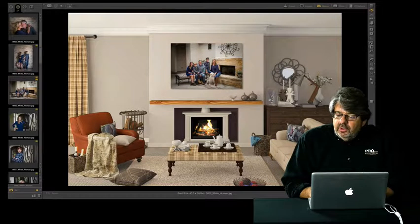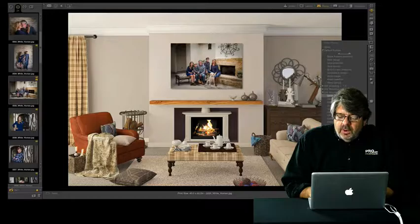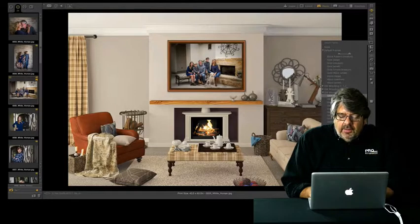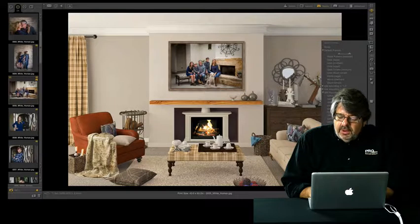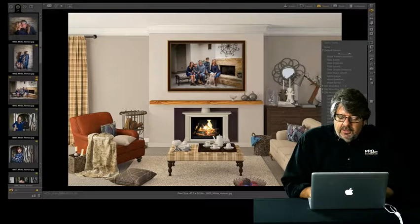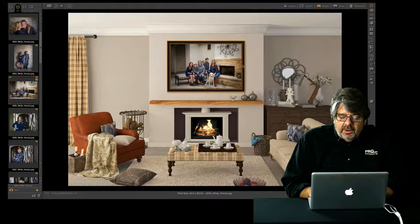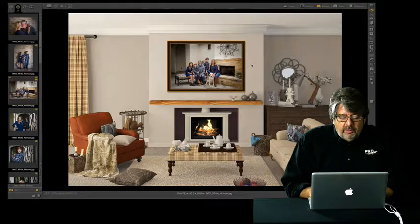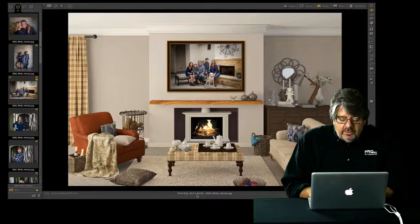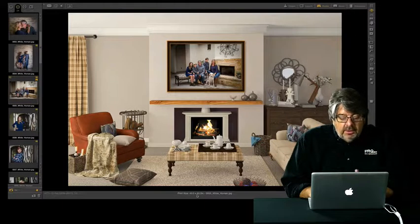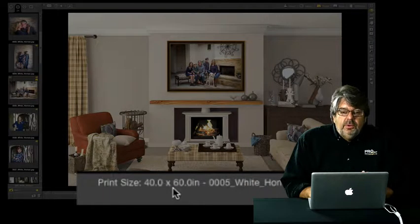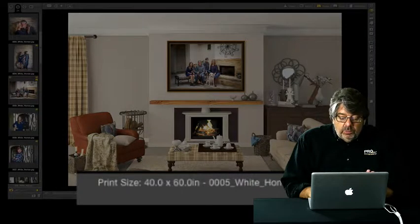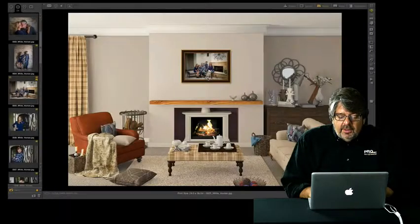We can adjust it to the correct size. Next we'll go to our frames and then I go down to the frame molding manufacturer I like. Then I can just toggle, go up and down until I find a frame that I like. We can adjust and do finite adjustments on the wall. You can see this is a 40 by 60. It looks beautiful.